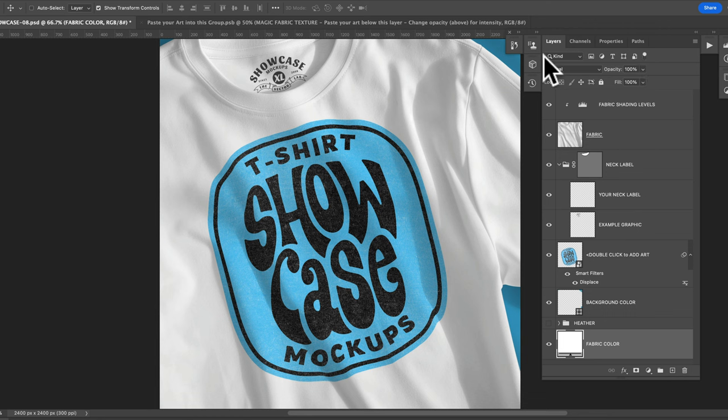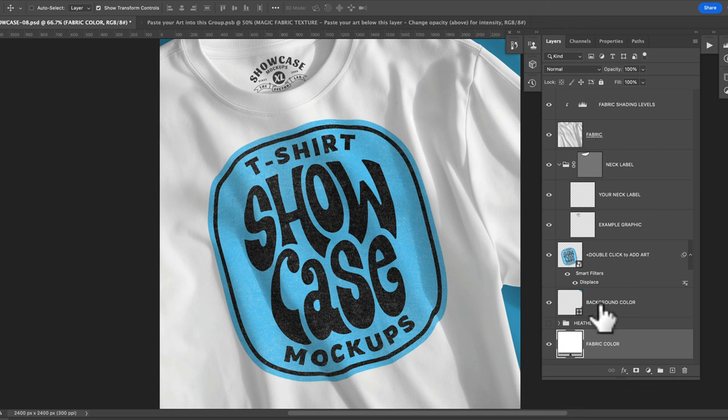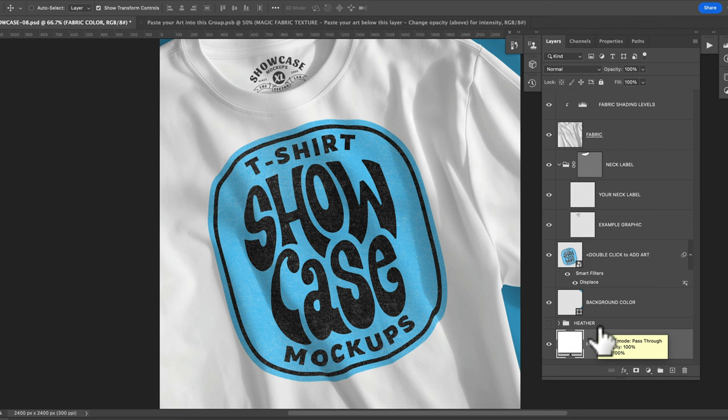Make sure to open your layers panel, that's window layers, and you'll see there's a bunch of different layers in here and these will allow you to control the mockups and put in your own art. So I'll show you how to do that.